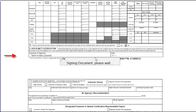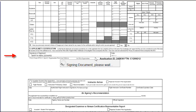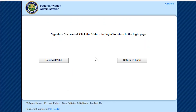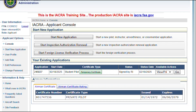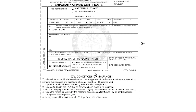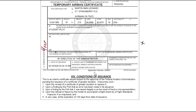You're done for now. In about a week, you'll get an email from the FAA to come back and get your Temporary Certificate. When you sign in, click the green button to access your Temporary Certificate, print that, and sign it.